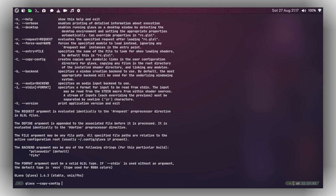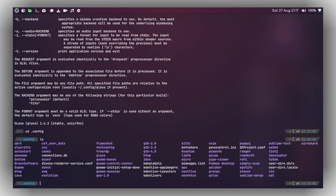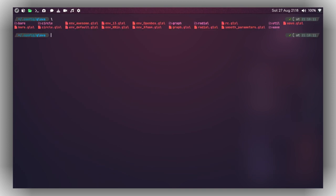If you haven't already, go ahead and execute that command. After executing it, navigate to '~/.config/glava' and when you do 'ls', you can see there are a lot of files. The main configuration file is 'rc.glsl' — that is where you can specify the position and which type of audio spectrum visualizer you want to use.